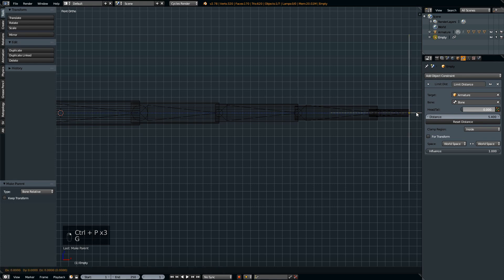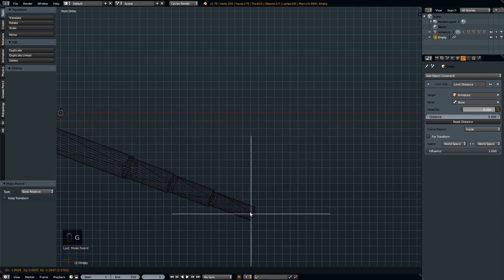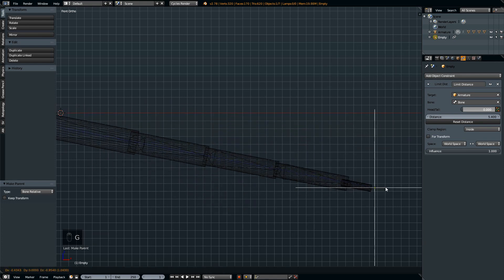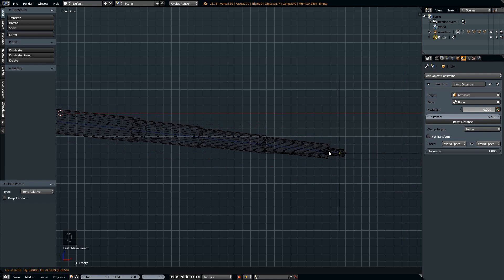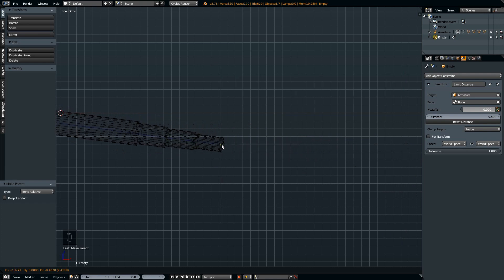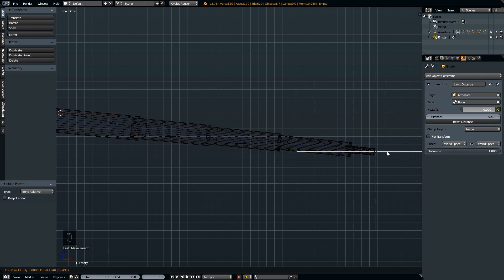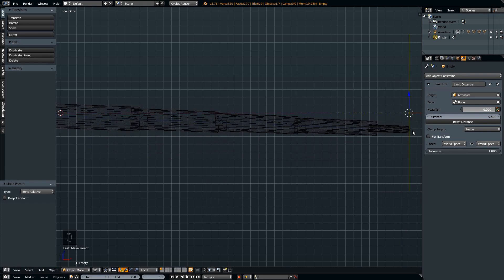Now when you move your empty, the armature follows, the bones will scale, and the cylinders will inherit the scale of the bones, which is something we don't want.